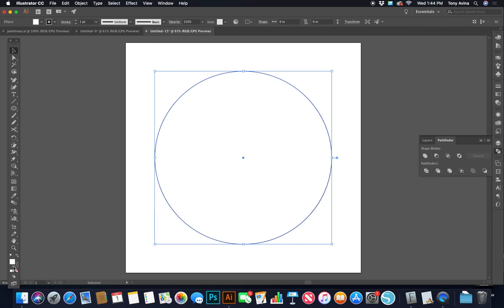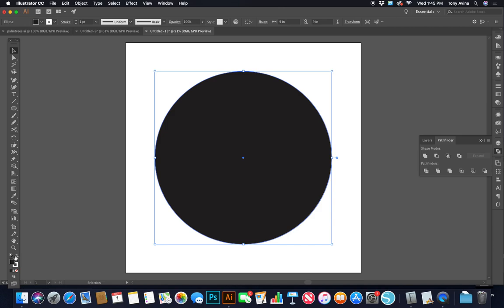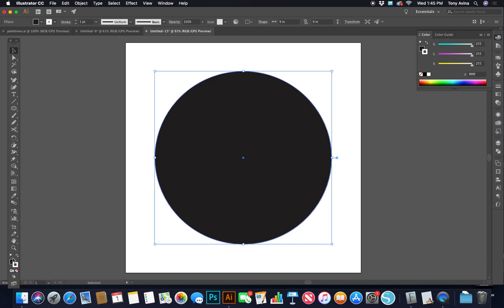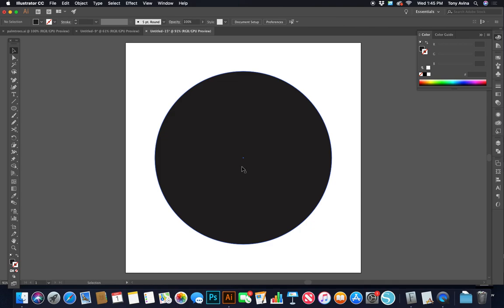It's set to default — white fill with a black stroke. I want to make the fill black and get rid of the stroke altogether. I'll come over to the two swatches at the bottom of the toolbar and click the little arrow to swap the fill and stroke. I still don't want a stroke, so I'll click on the stroke swatch and click None to completely get rid of it.